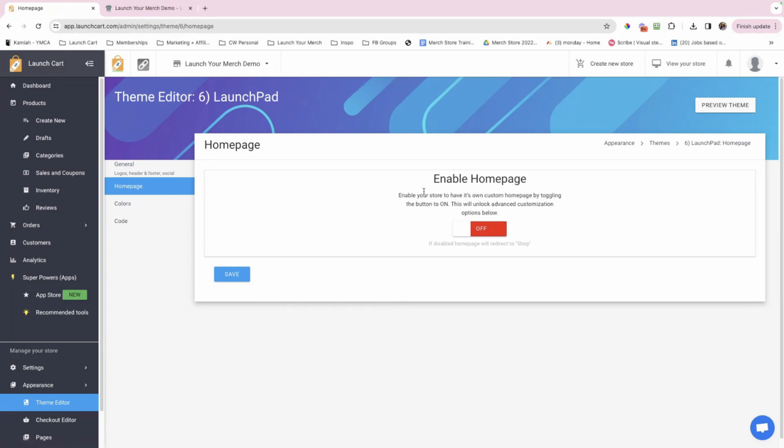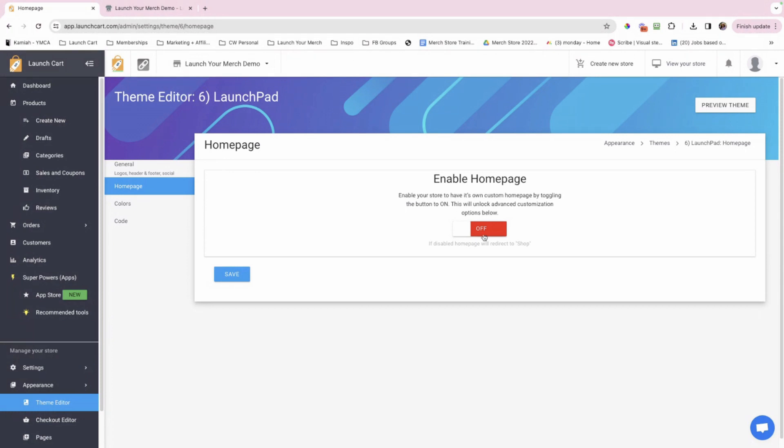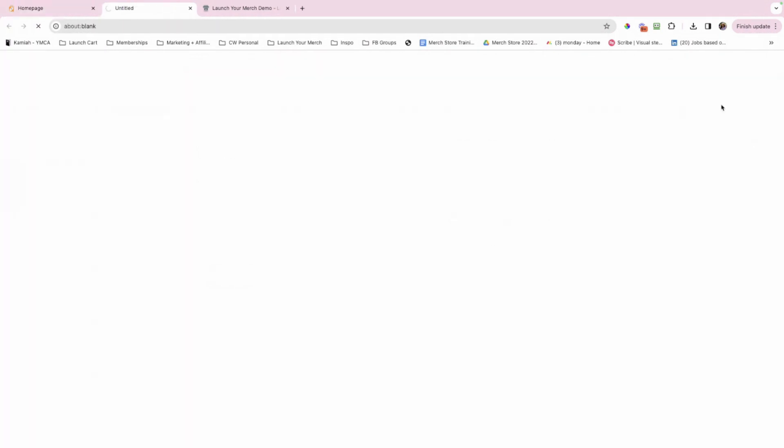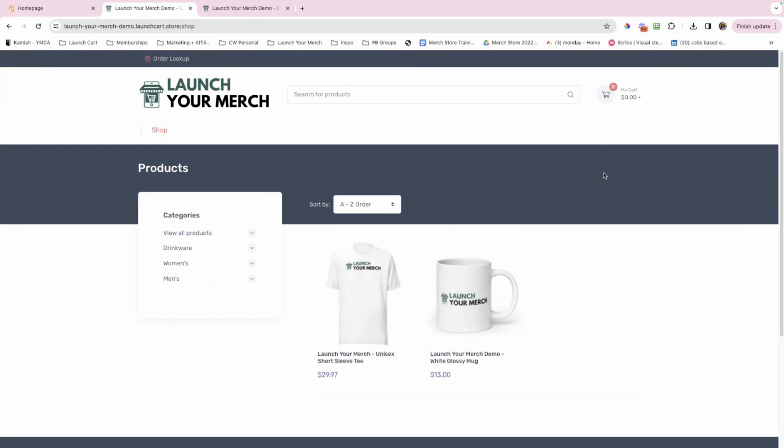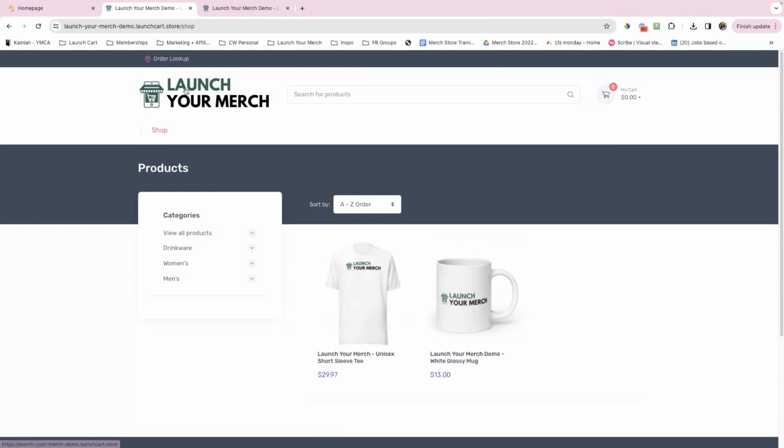Right here it shows and says, enable your store to have its own custom homepage by toggling the button to On. This will unlock advanced customization options below. So before I click On, I want to show you what my theme currently looks like. So right now it takes me directly to my View All Products Category page. Now once I turn on my homepage, once I click this logo, it'll take me to the homepage.